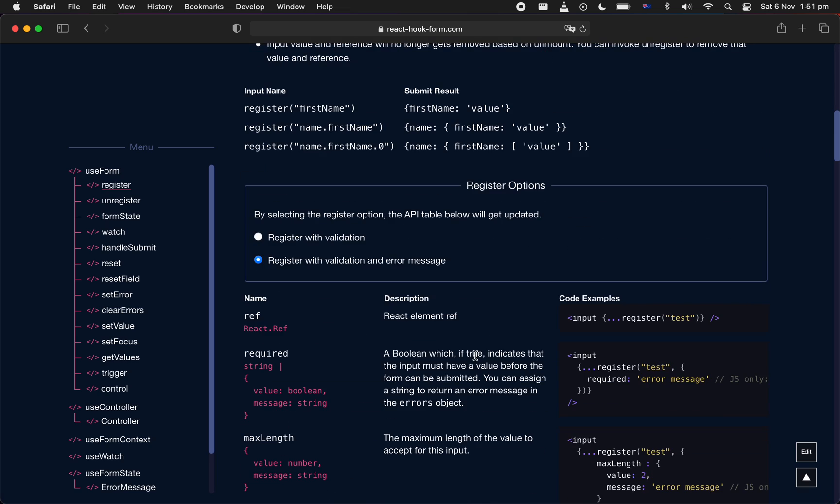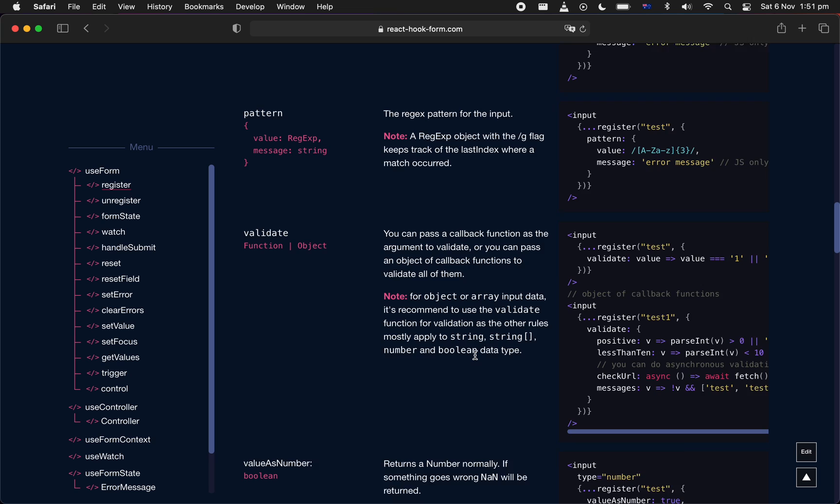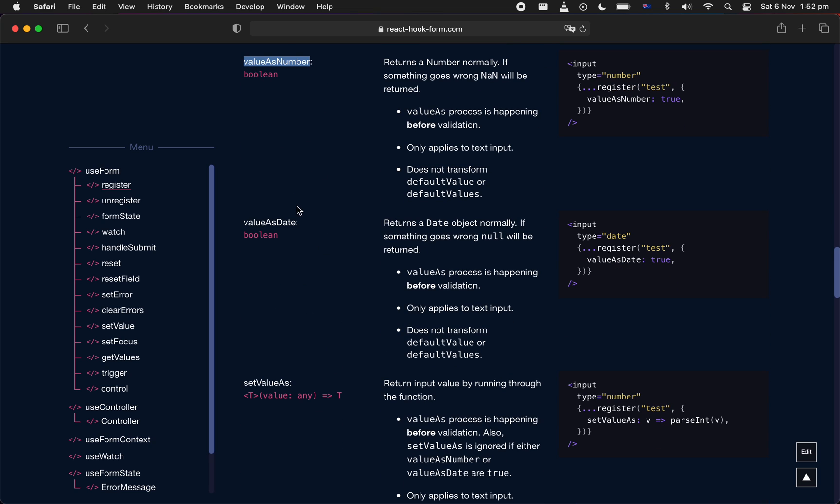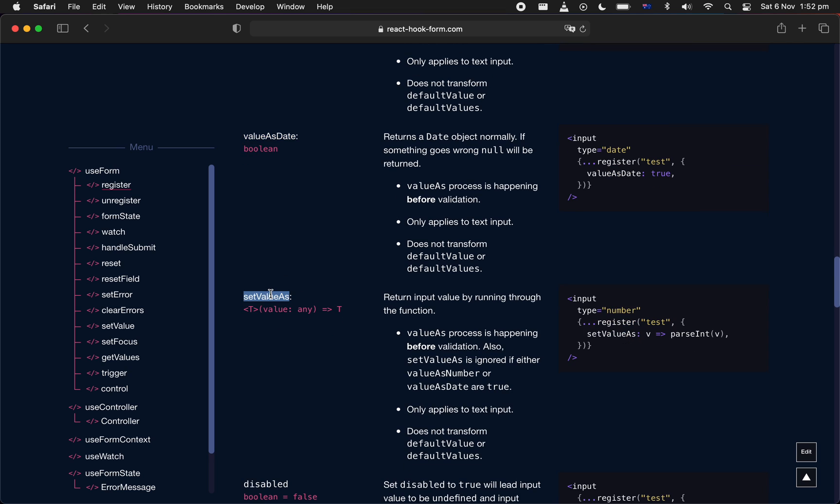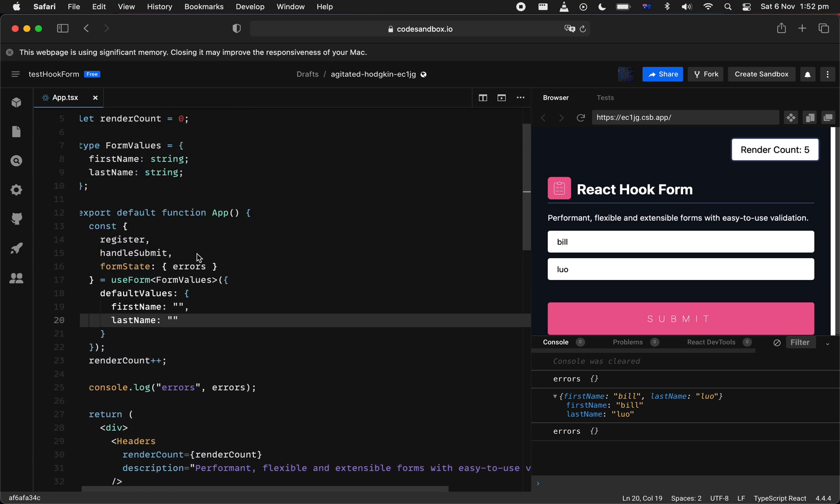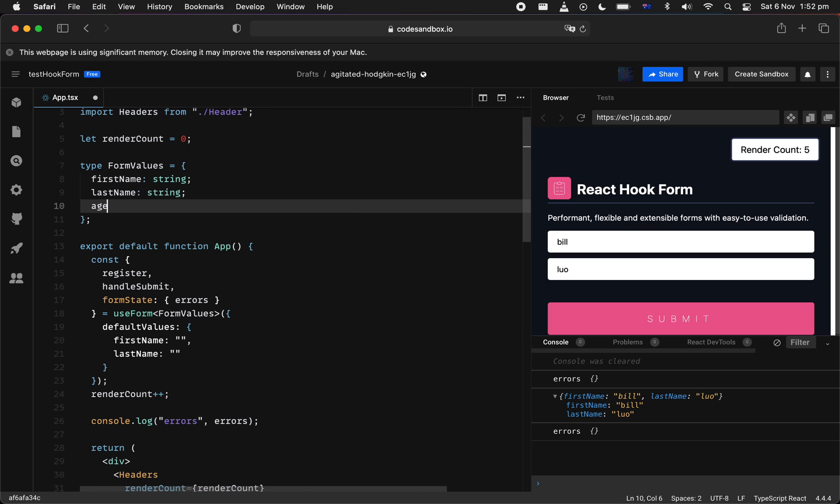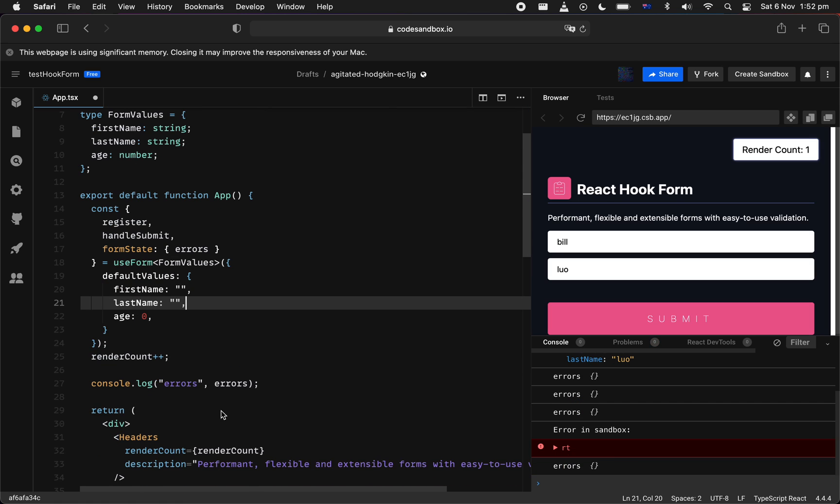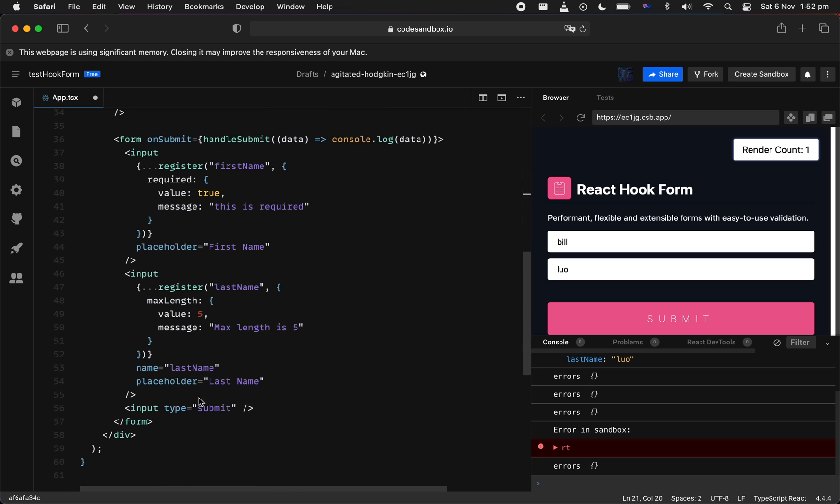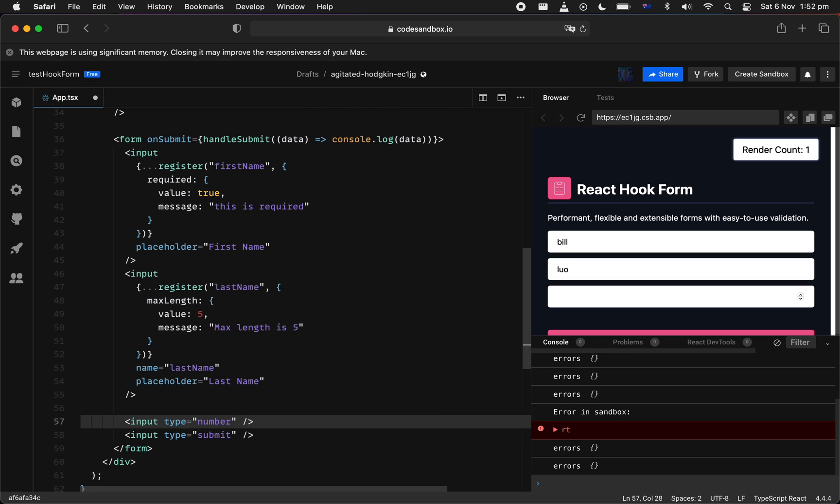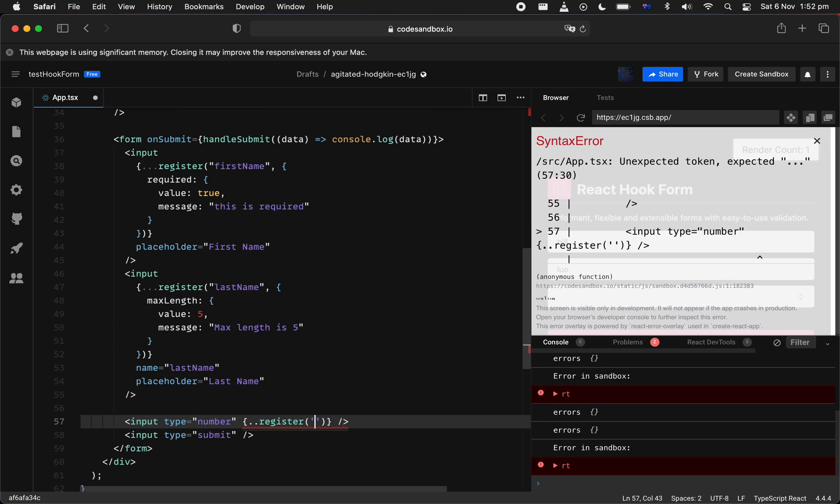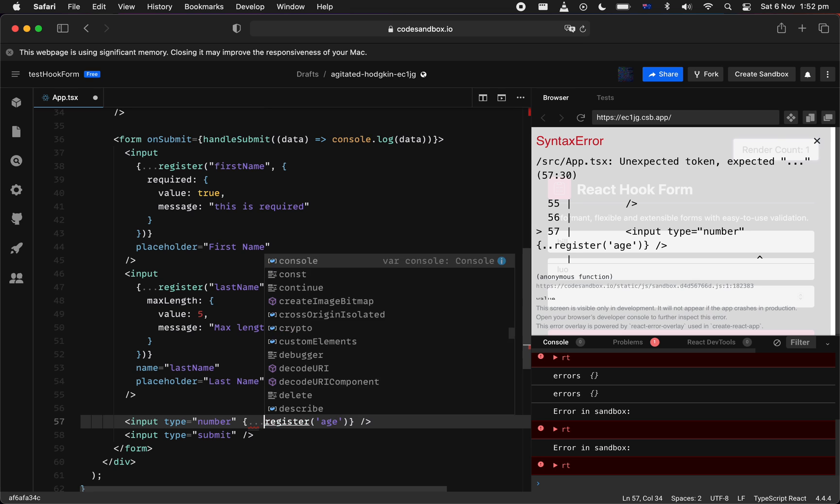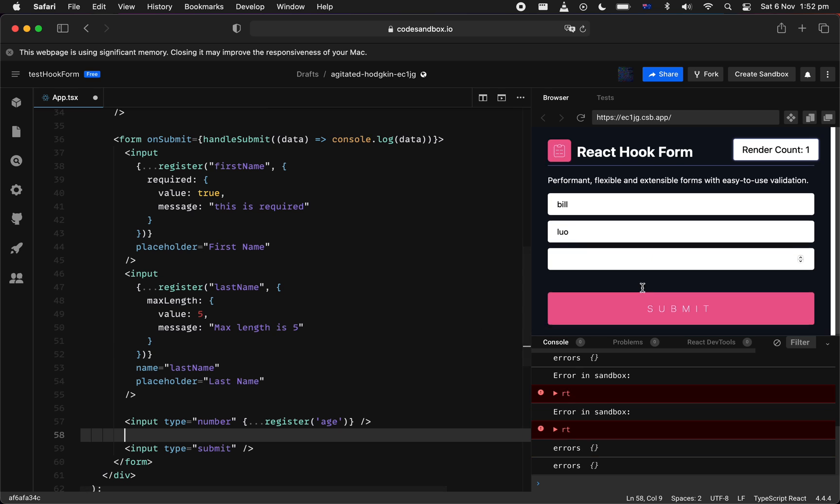And actually one more thing I think I missed. It's one of the really awesome stuff of transforming data. It's valueAsNumber, valueAsDate, and setValueAs. This is actually pretty powerful. Let me just quickly showcase that. Let's say age is going to be a number field. So let's provide a default value of zero. And let's include that input in here. Now, one of the things that gives misconception is like type number is actually going to return a number. But in reality, type number will actually still return a string.